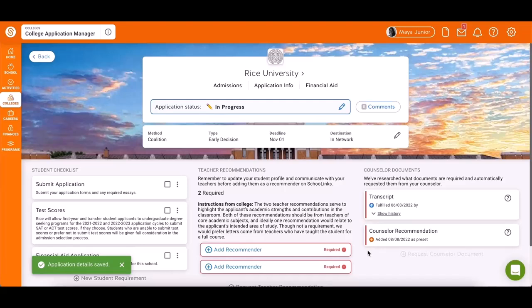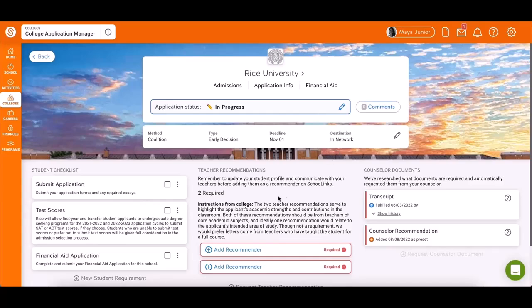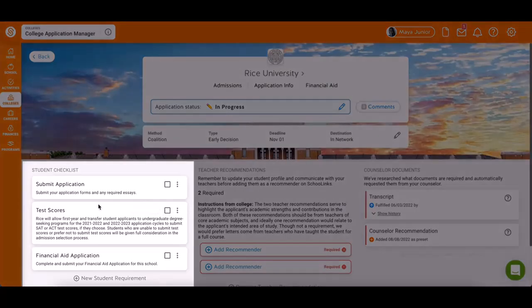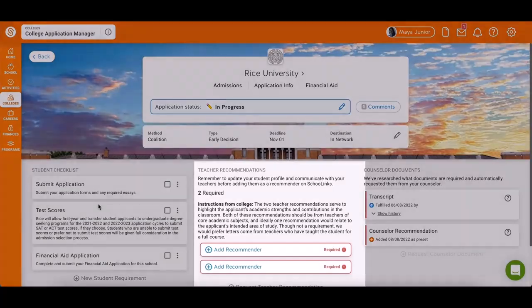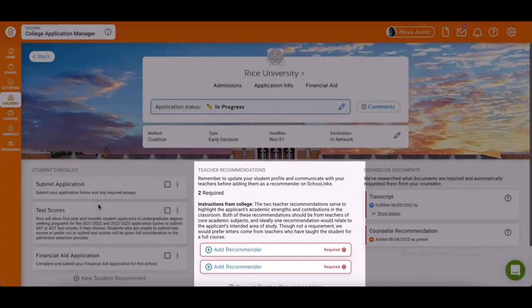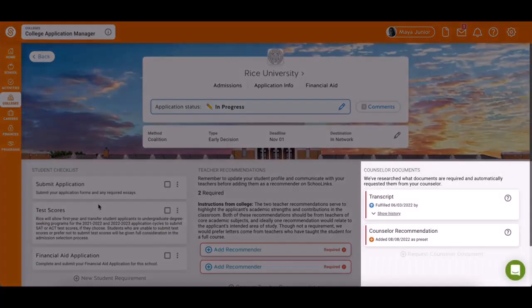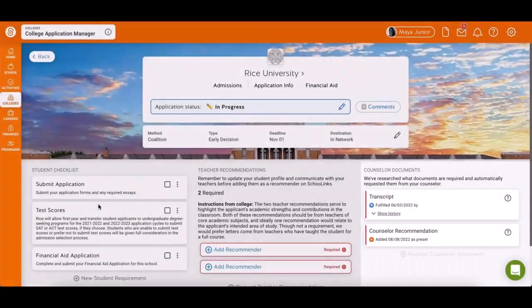Your application is now created, and you're now on the details page. Here you will find three major sections: Student Checklist, Teacher Recommendations, and Counselor Documents.